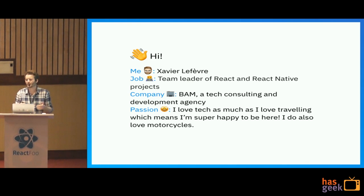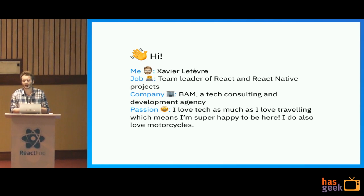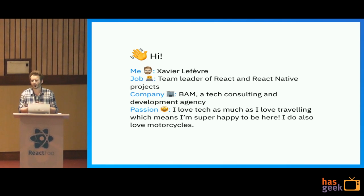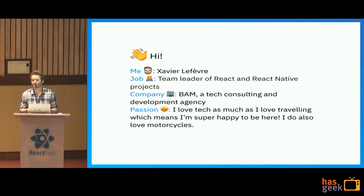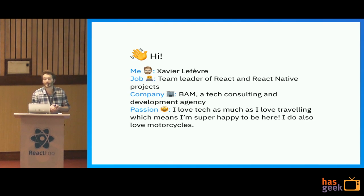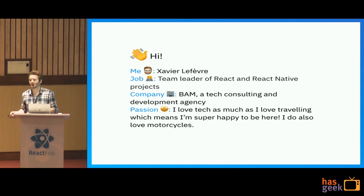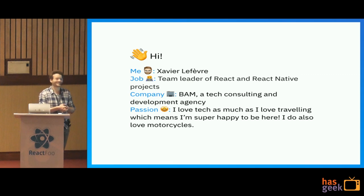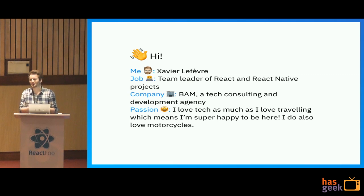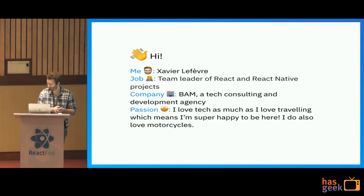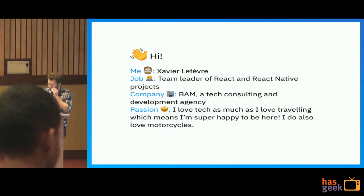Overall, BAM is a consulting and development agency. We work for any type of companies to accompany them to build successful products. And as any of you in this room, I love tech as much as I love traveling, so being here with you today in India is quite a nice opportunity.